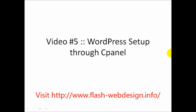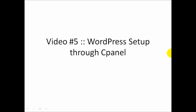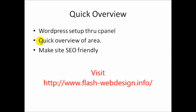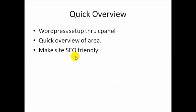Hello and welcome to video number five. In this specific video you're going to learn how to install WordPress and set it up through cPanel, and then I'm going to give you a quick overview of the WordPress area on how to use it and how to make it search engine friendly. So let's go ahead and get started.